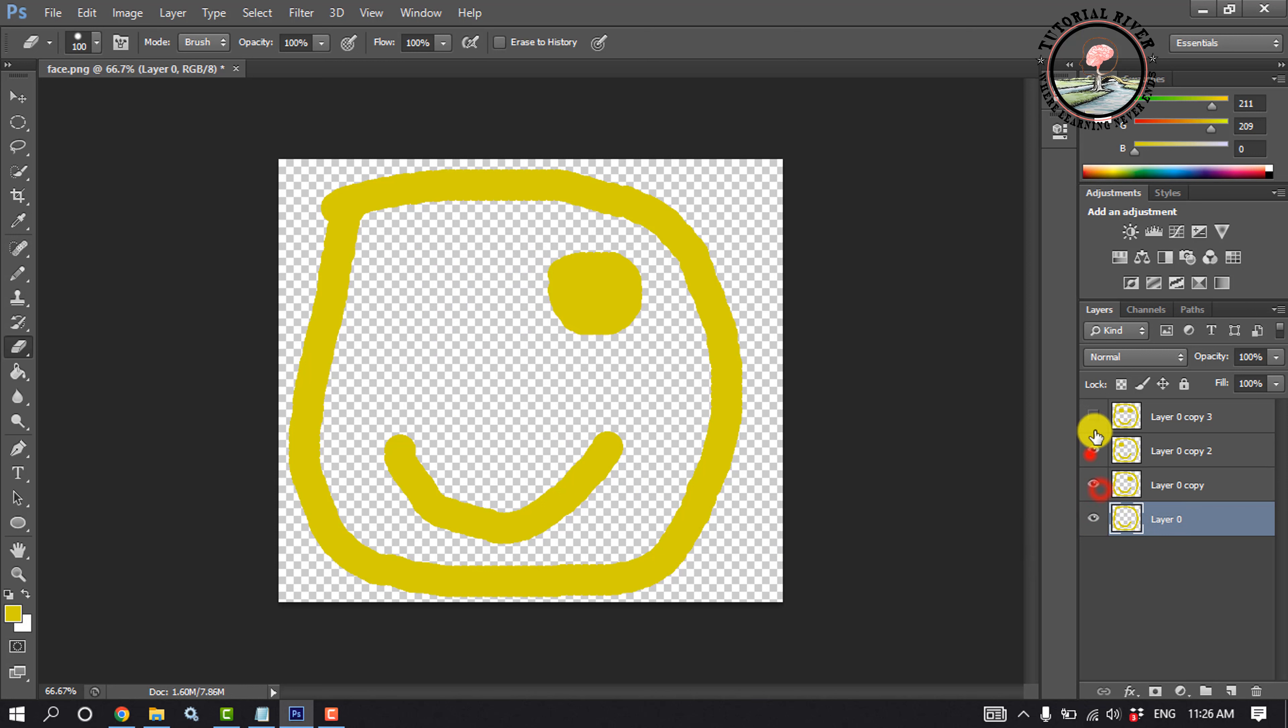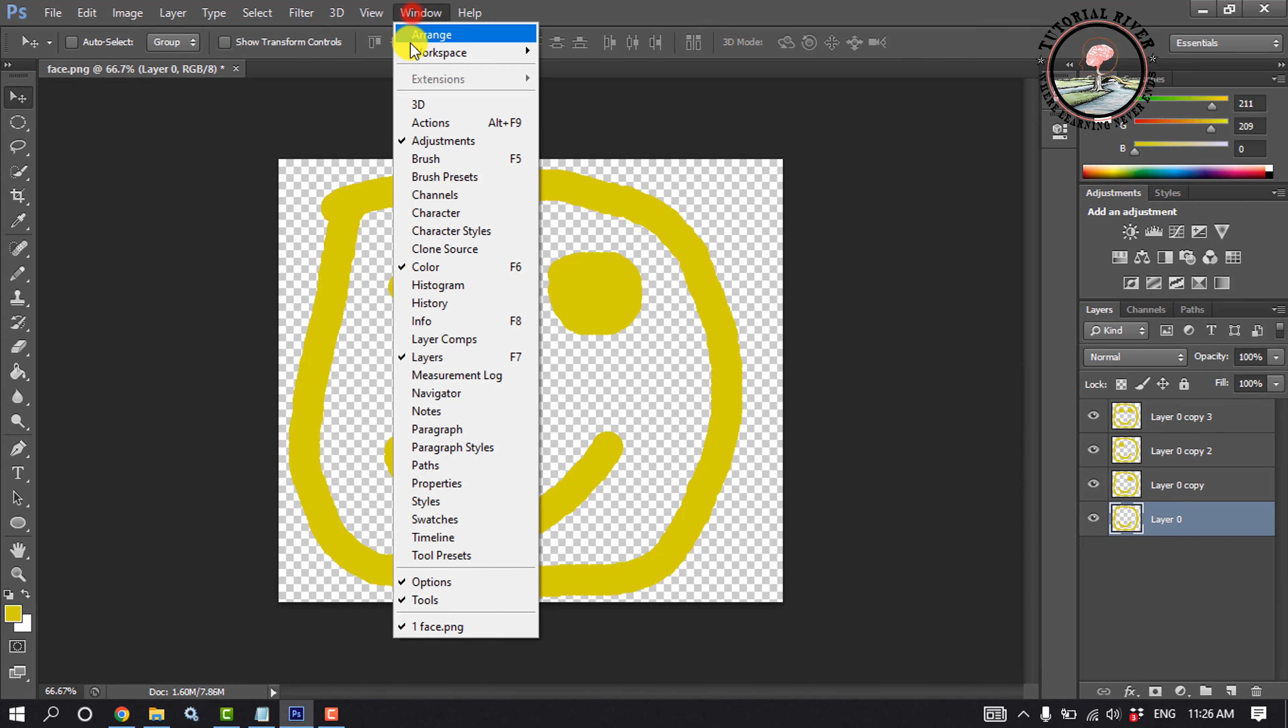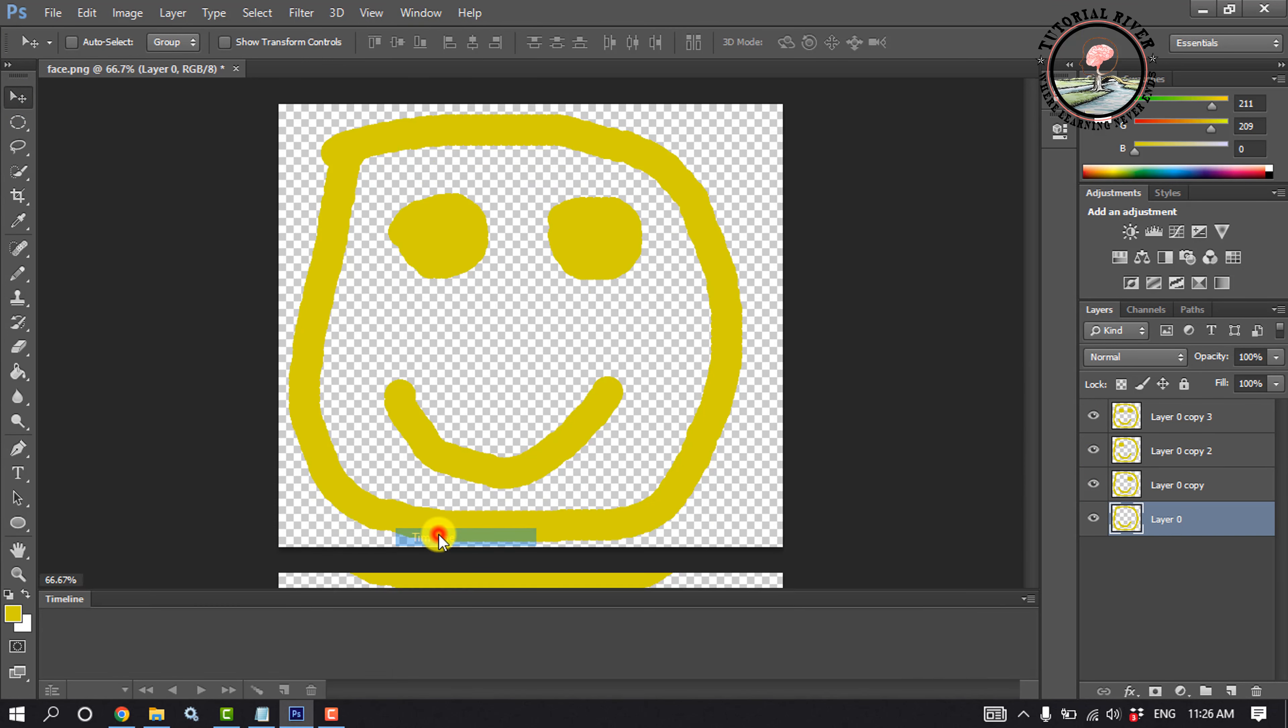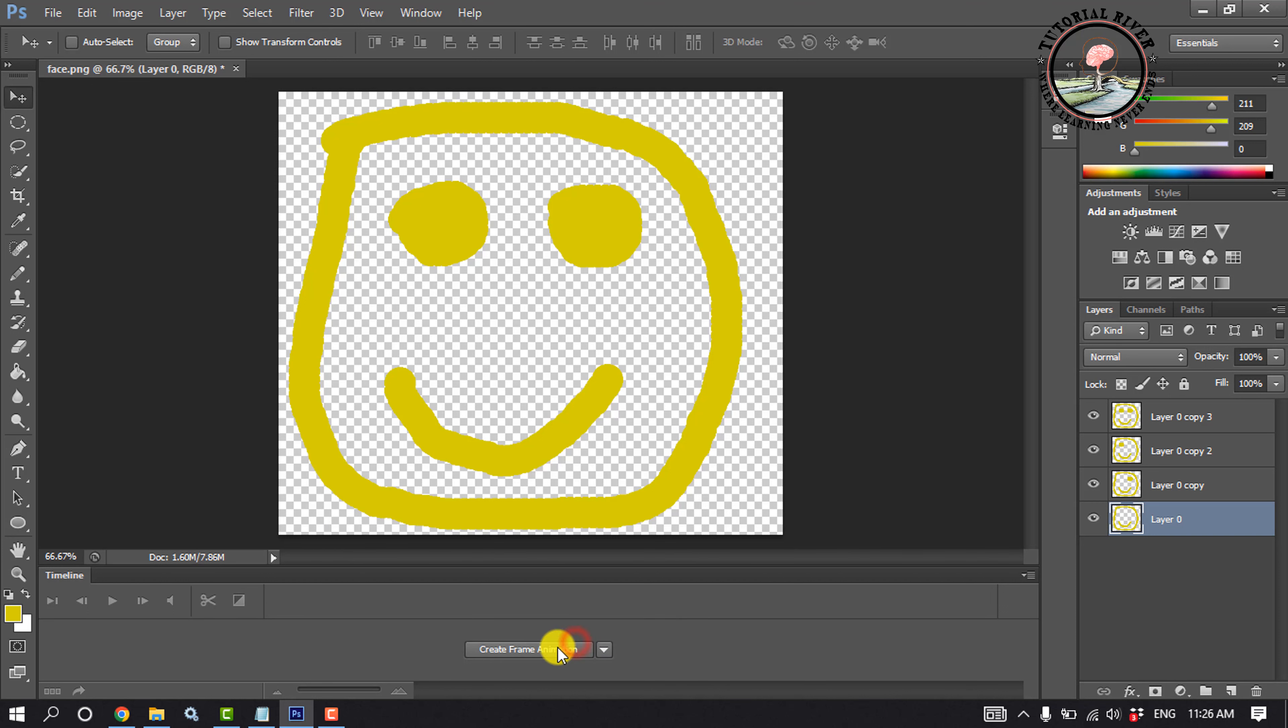Now unhide all layers. Click on Window, Timeline. Click this little arrow icon and select here Create Frame Animation. Click Create Frame Animation.